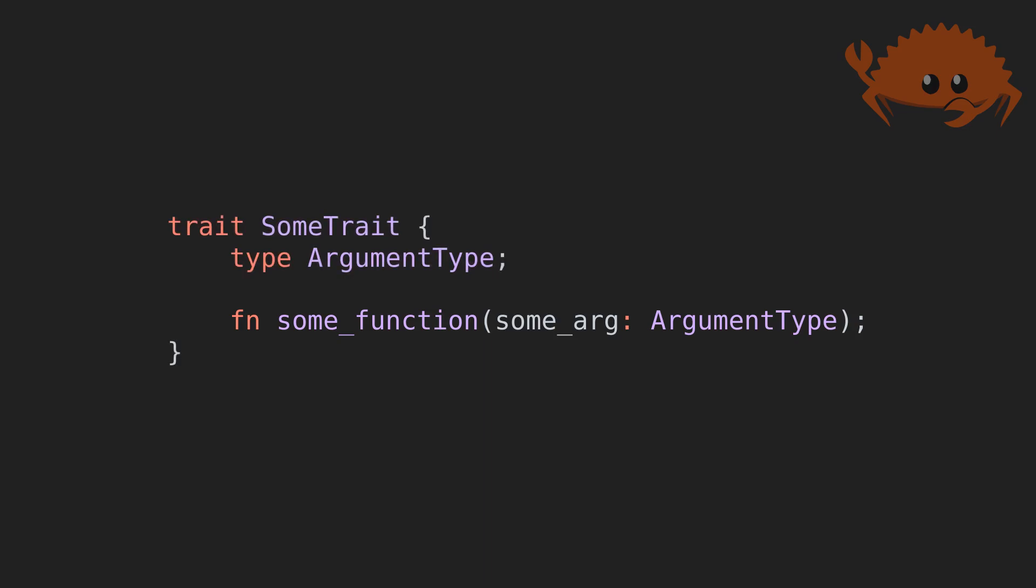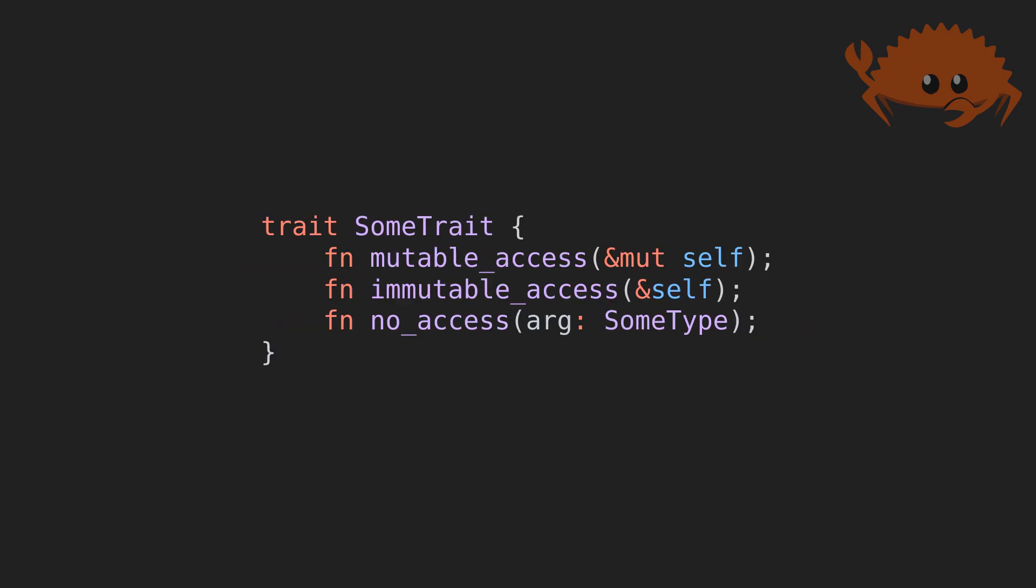And yes, I said function and not method, to be explained shortly. Another detail you may have picked up from the examples is the different kinds of signatures that can be used in the trait definitions.